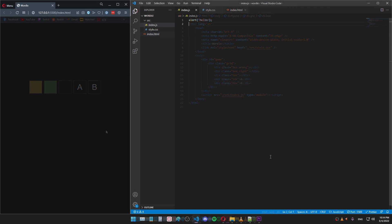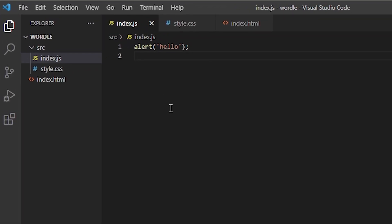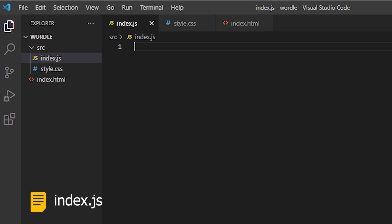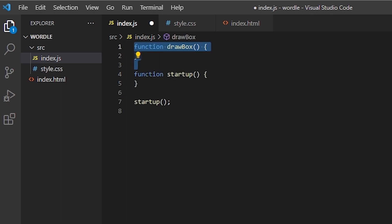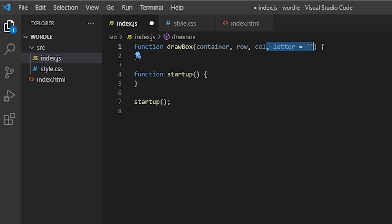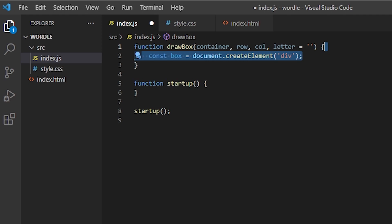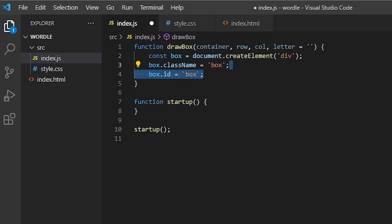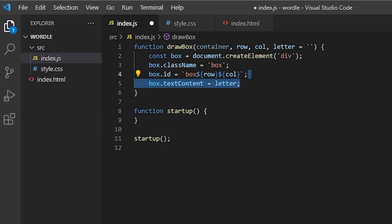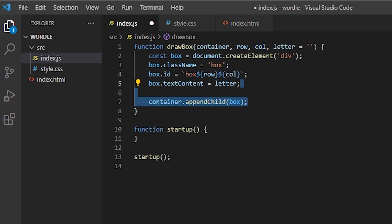Going back to the index.js file and I'll delete the alert line. Let's write a startup function. And I will call this function at the top level. So whenever I want to do something in the beginning, I'll do it in this function. The first thing I want to do is draw a box with a letter inside it. Let's create a function called draw a box. It will take four arguments. The container, where it will be added. The row and the column, which is the position of the box on the grid. And the letter, which is the letter that will be displayed inside of it. First I'll create a new div element. The class name will be box. The ID will be something like box and then row and column numbers. The text content will be the letter. And finally, let's append it to the container, which will be the grid.